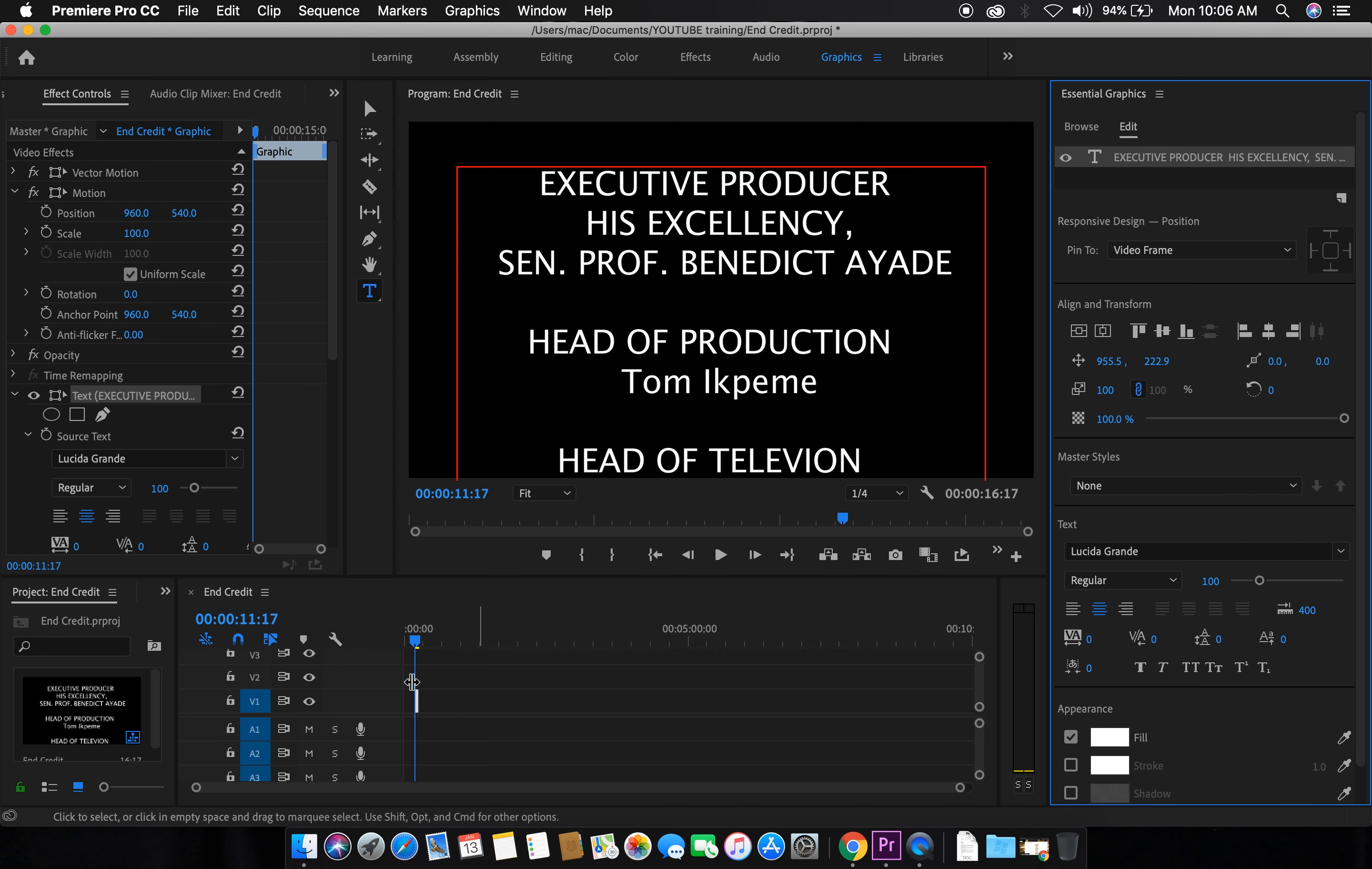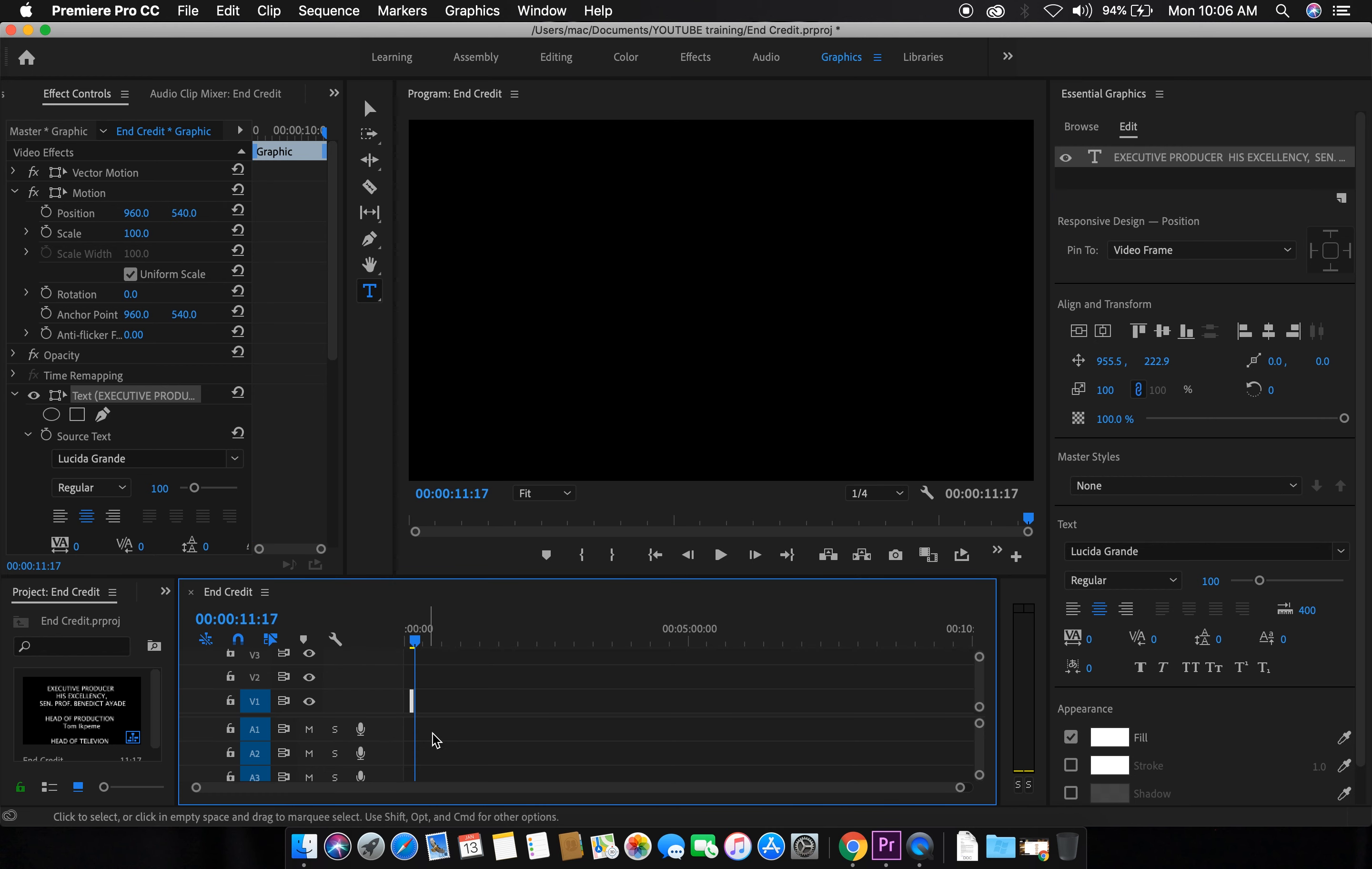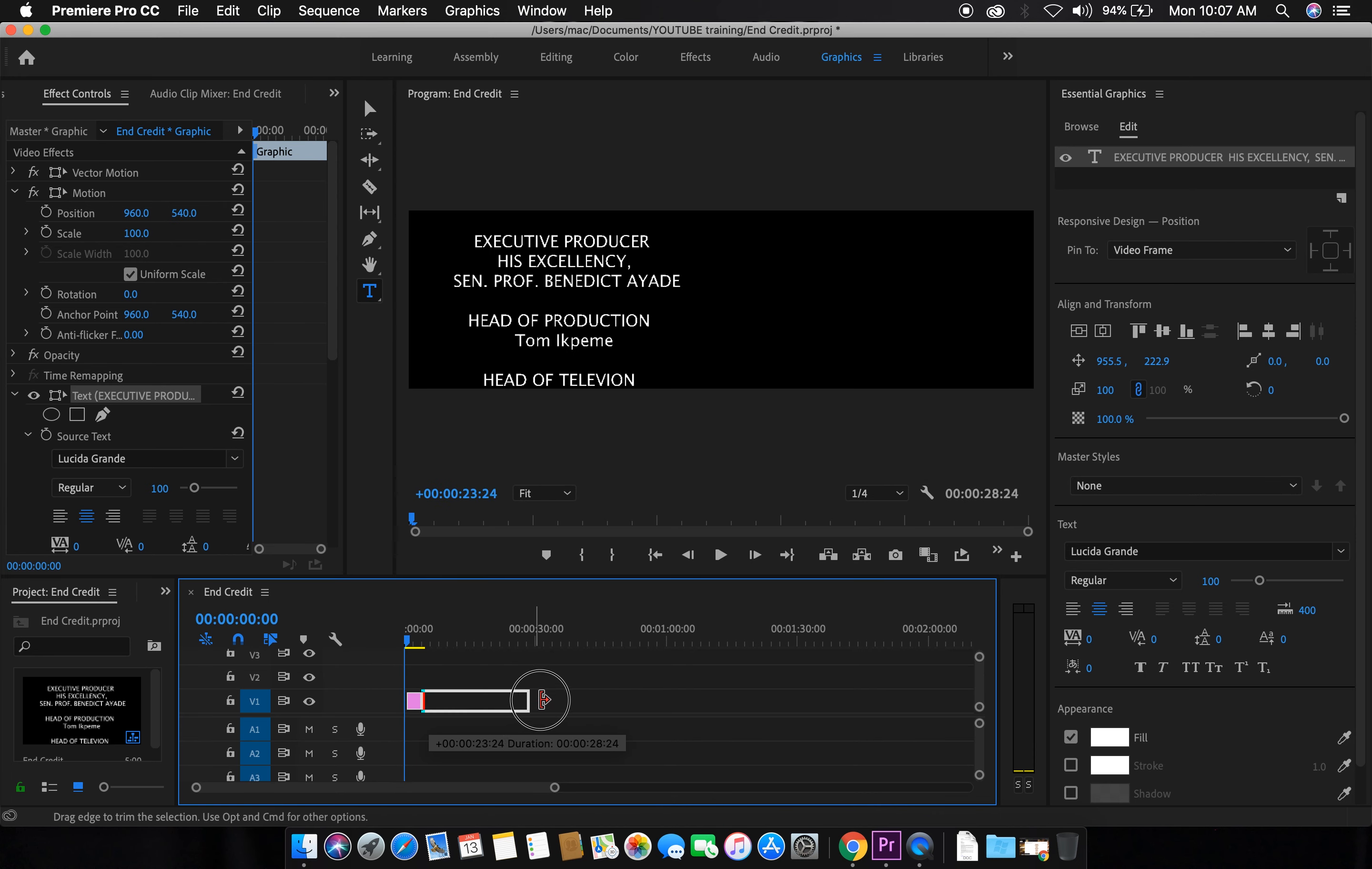One thing again, how to take this to the beginning, the layer. Okay, the beginning of the timeline. Alright.